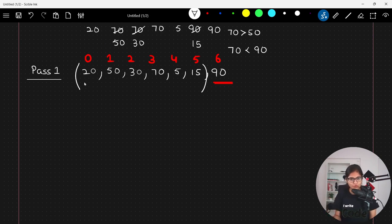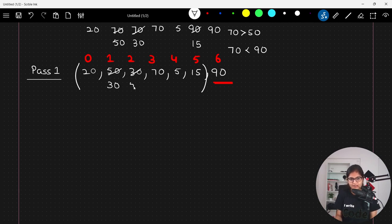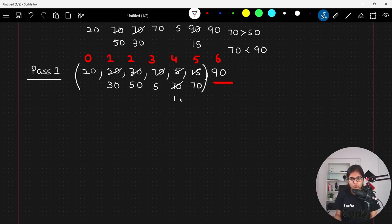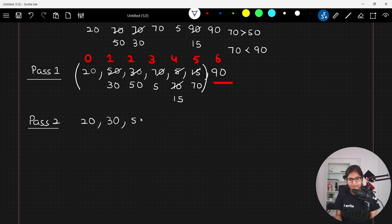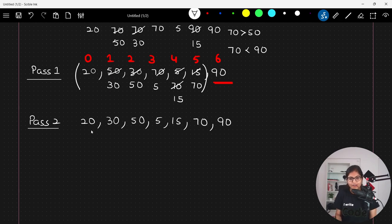In pass number two, 20 and 50 are fine. 50 and 30 require a swap since 50 is greater than 30. 50 and 70 are fine. 70 and 5 require a swap. 70 and 15 require a swap. After pass number two the array is: 20, 30, 50, 5, 15, 70, 90 — again seven elements at indices 0 through 6.